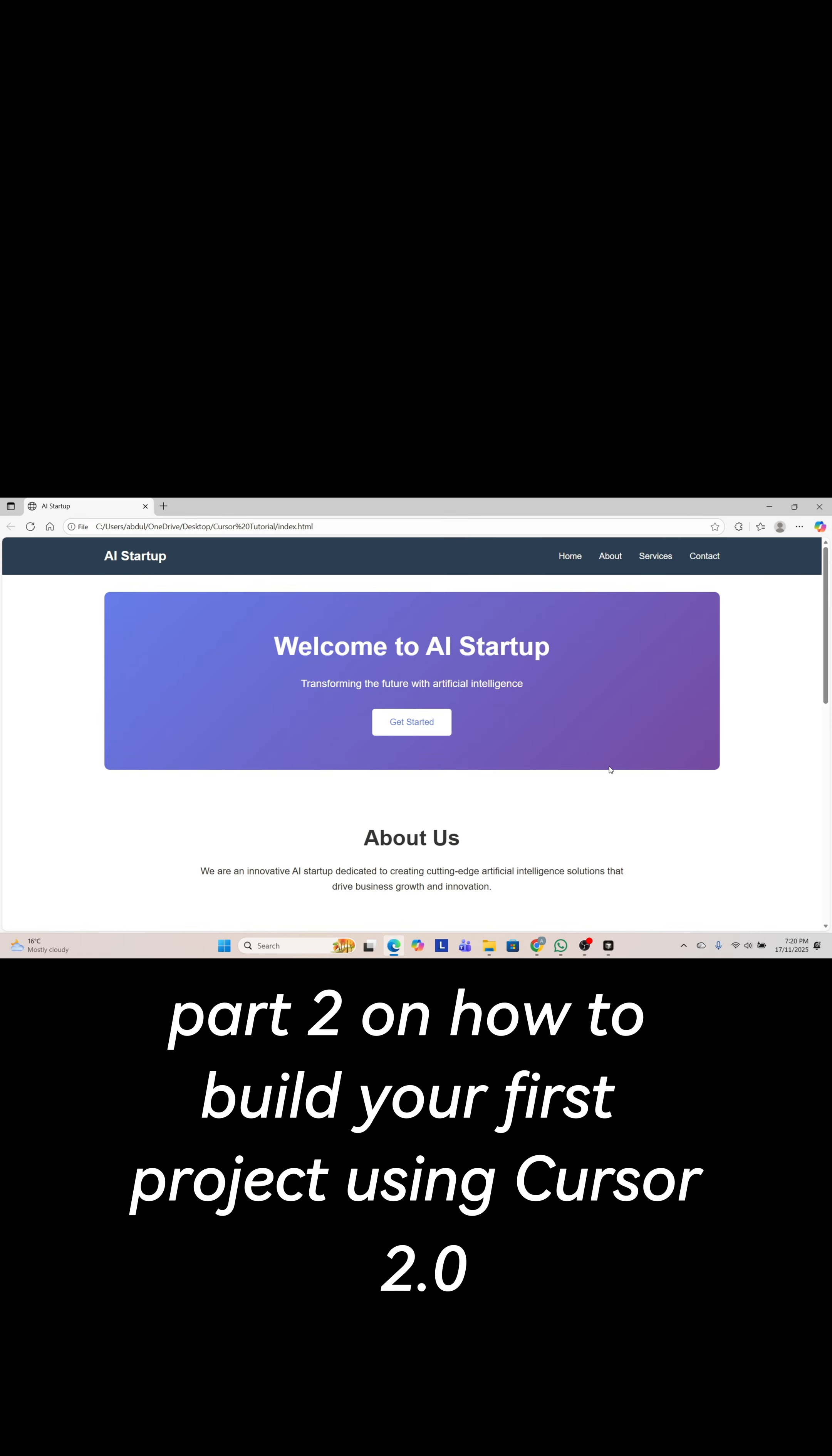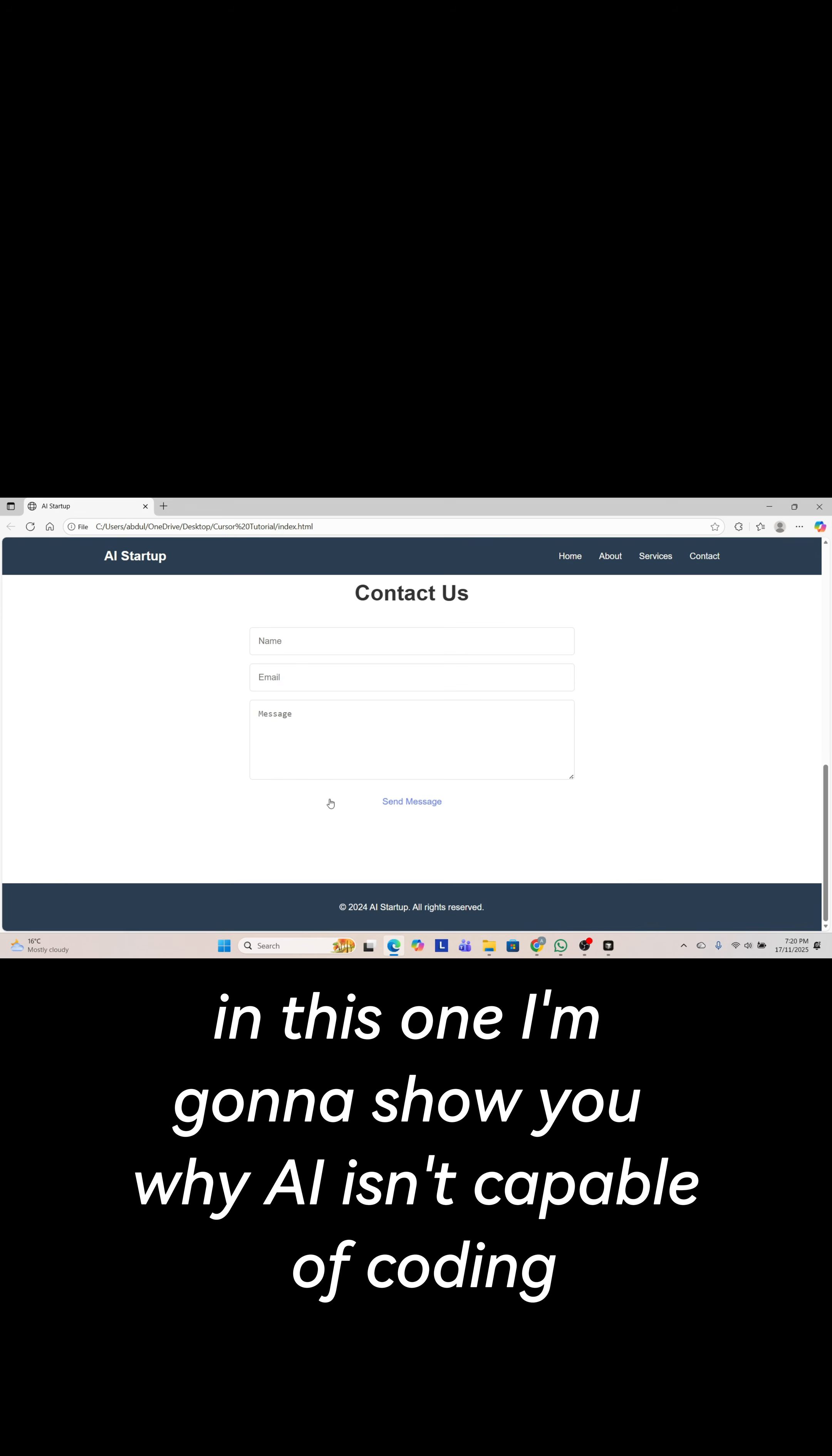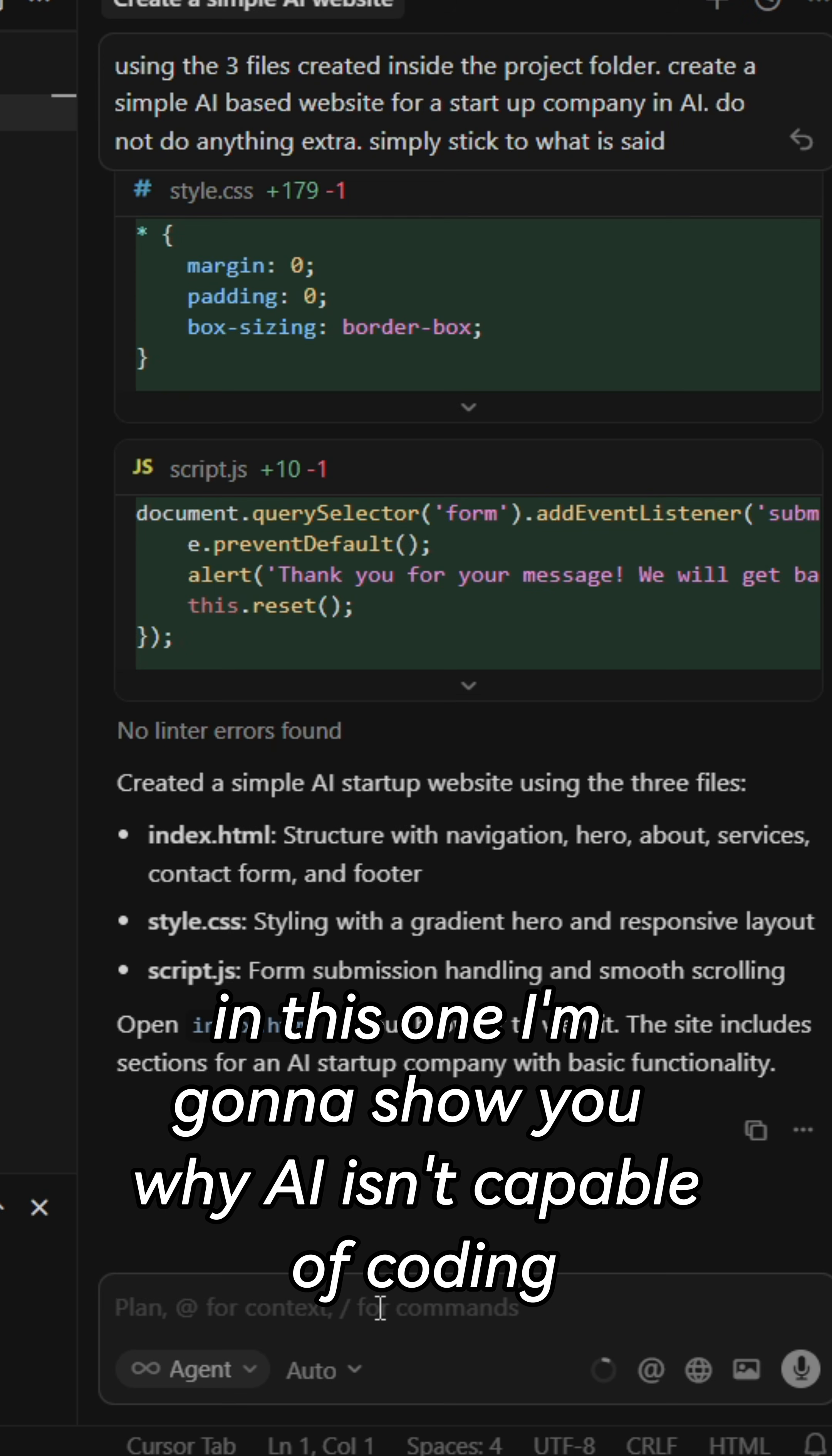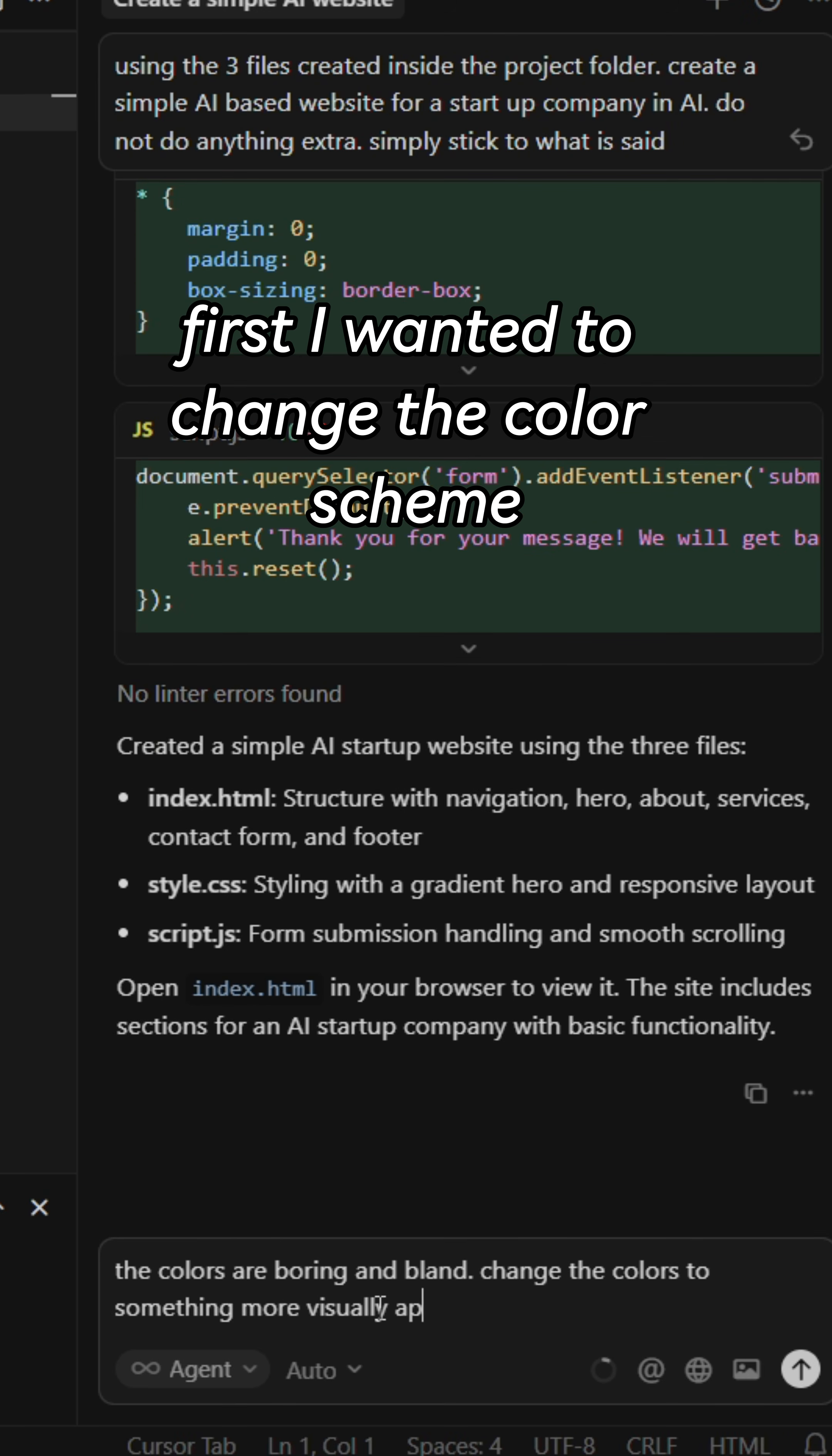Part 2 on how to build your first project using cursor 2.0. In this one I'm going to show you why AI isn't capable of coding unless given the right guidance.